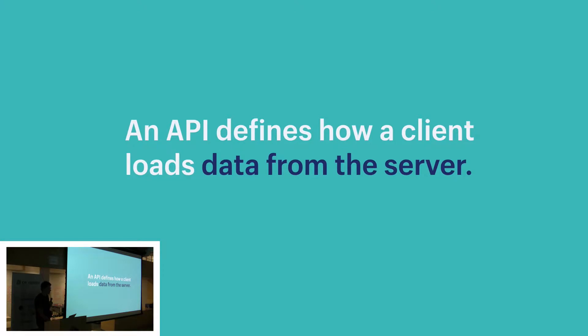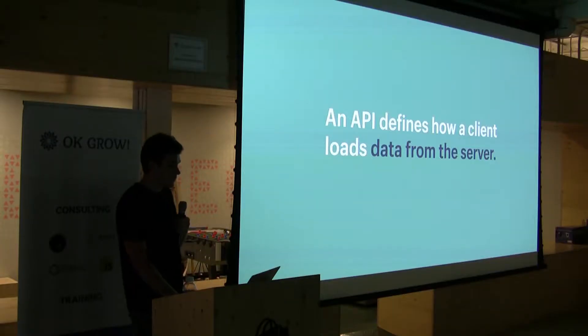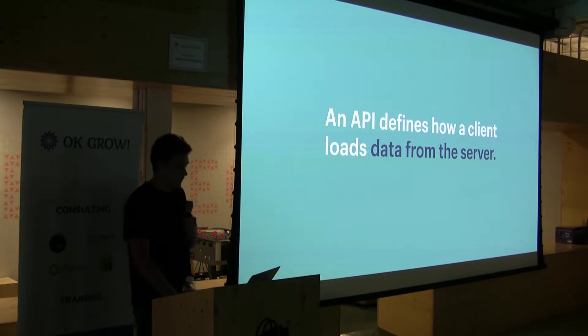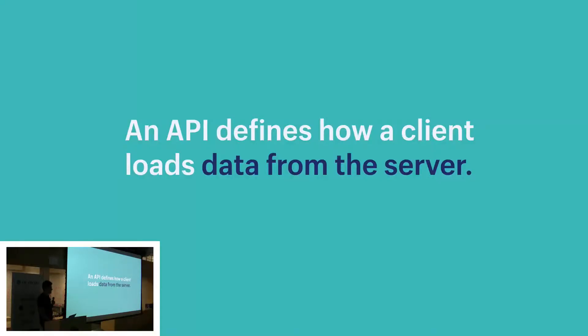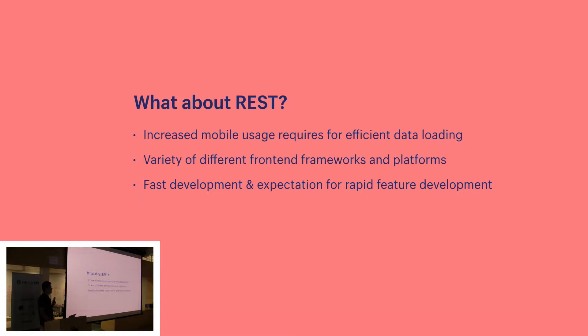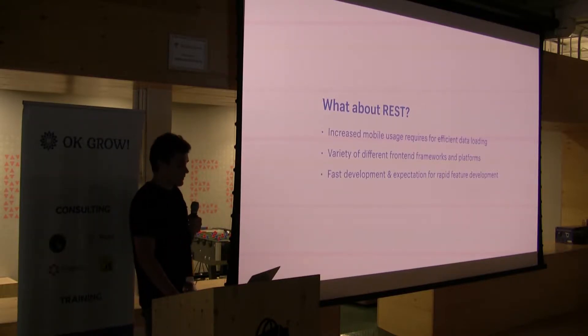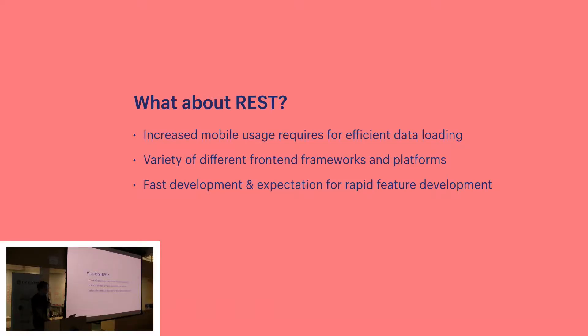Most applications today have the need to fetch data from a server where that data is stored in the database. The responsibility of an API is to provide an interface to the client to access that data. So really an API defines how a client such as your web or mobile app loads data from the server. There's been a standard around for quite some time for API design. Some of you might know that and that's REST. REST has been a popular way to expose data from a server.